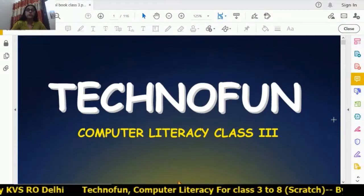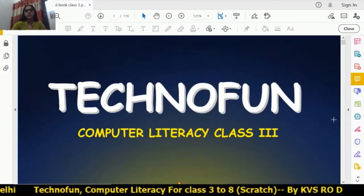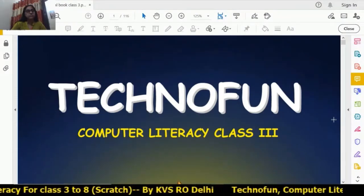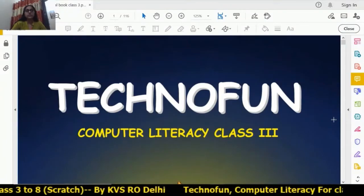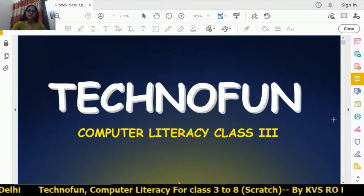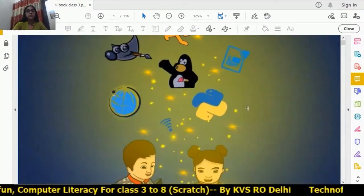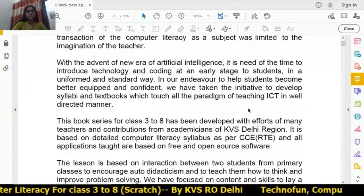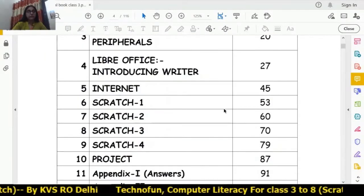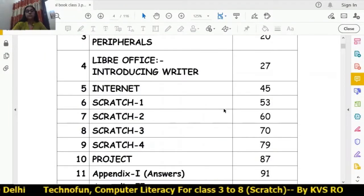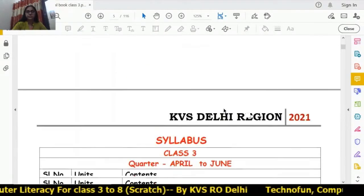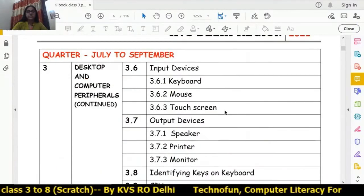Hello students, hope you all are safe at home and studying well. Today we will learn about Scratch from the Techno Fun Book, Computer Literacy Book, Class 3. Let's first see the syllabus of Class 3 Scratch — that is chapters 6, 7, 8, 9, and the 10th chapter is a project on Scratch.